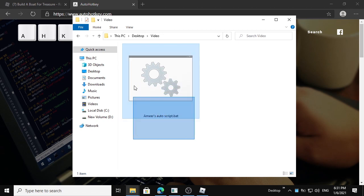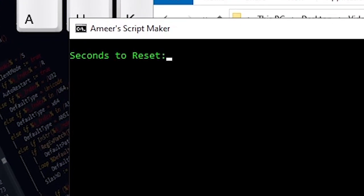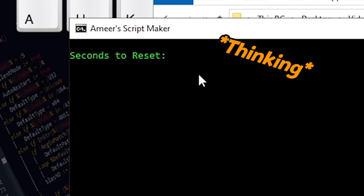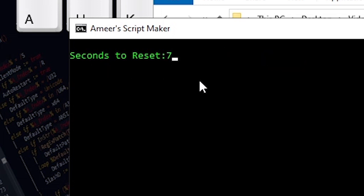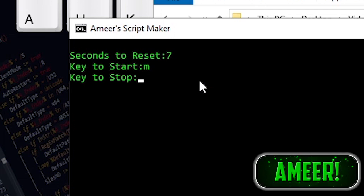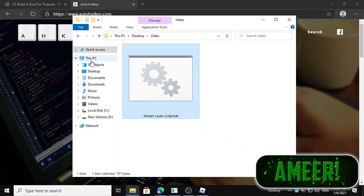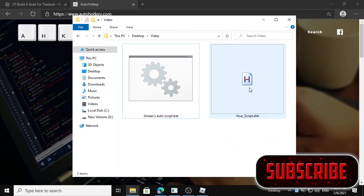You might find the code in the comments, or if not, there should be a link in the description. Just double-click it and then enter the seconds to reset. For me I'm going to use seven for this tutorial. The key to start I'm going to use M, to stop N, and to close the script B.